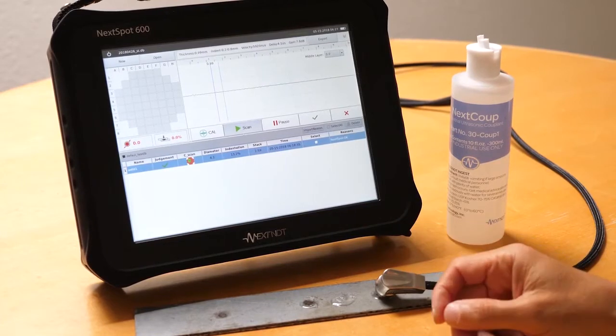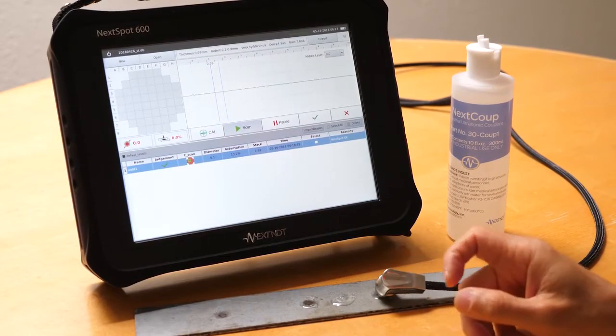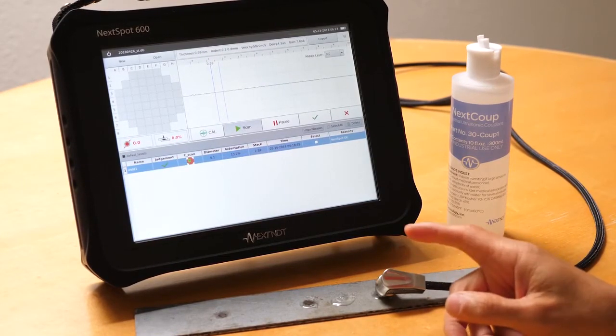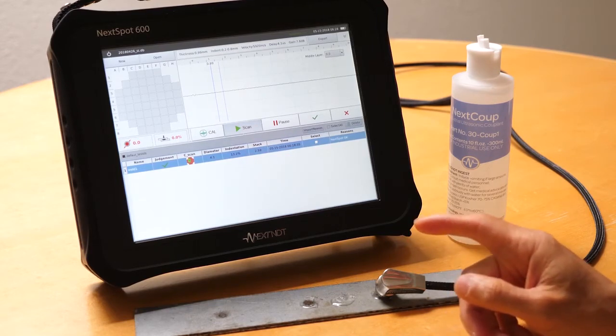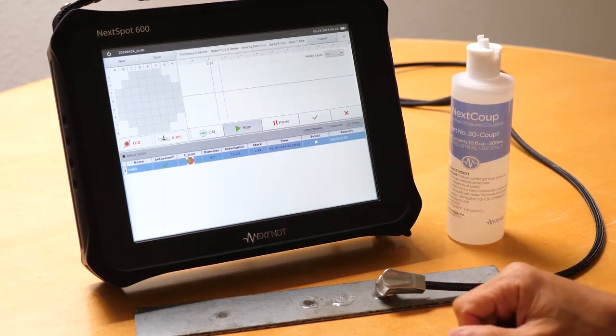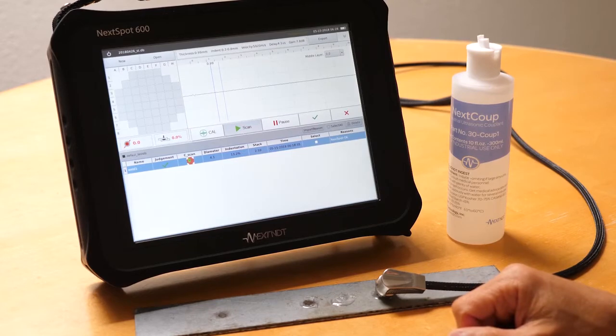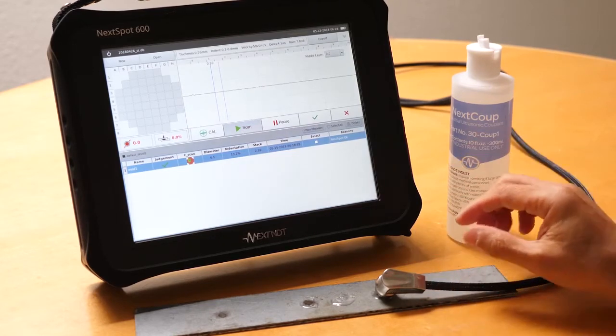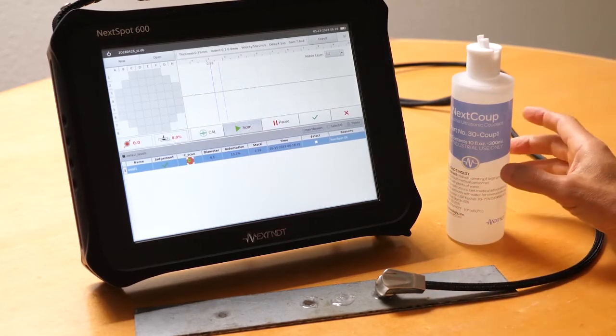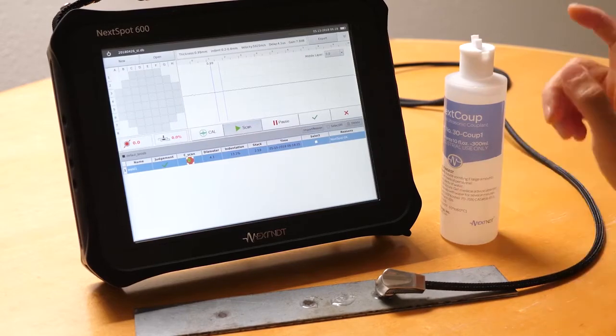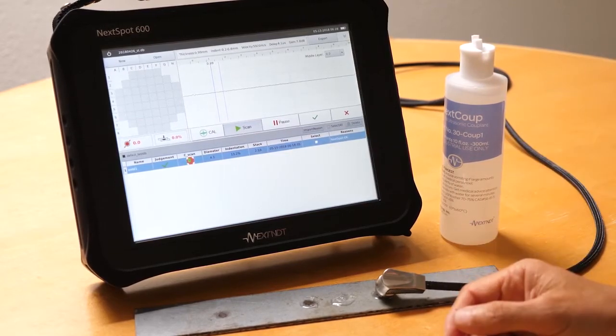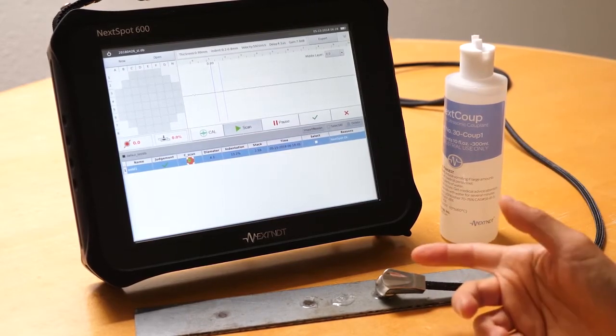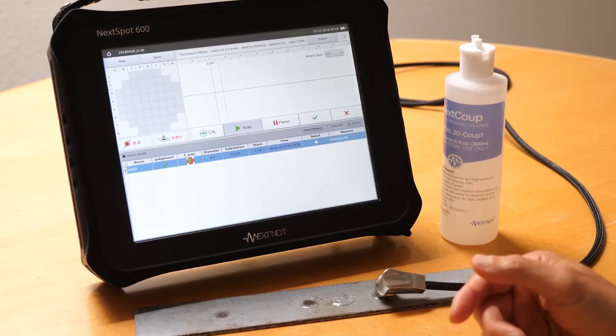Here we have the NICS MDT NICS SPOT 600 ultrasonic spotweld detector, specifically made for the automobile industry. Today we're doing a quick demonstration on why the NICS SPOT 600 is the industry leader in speed, stability, accuracy, and ease of use.